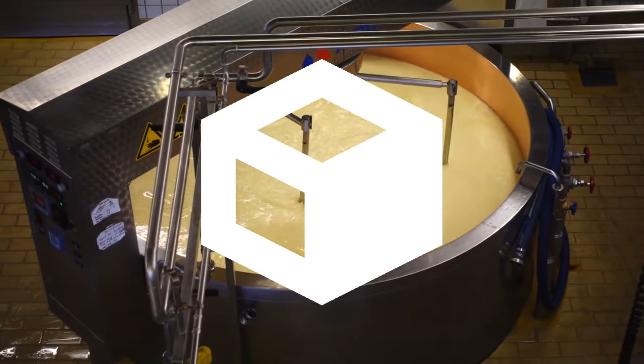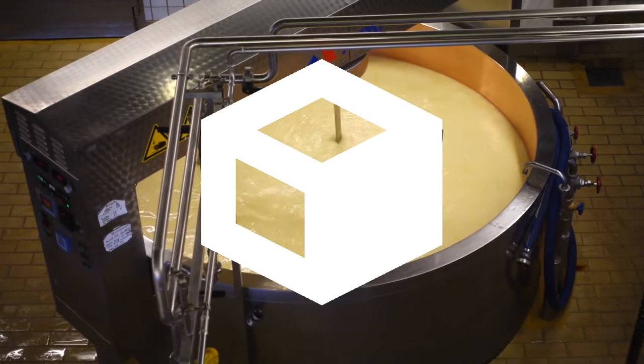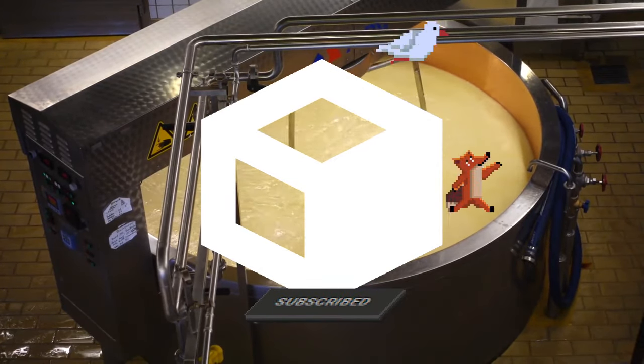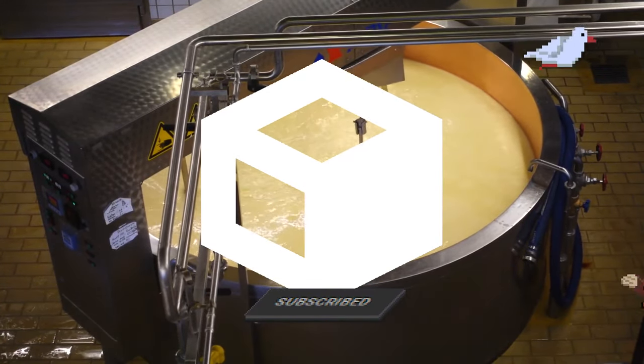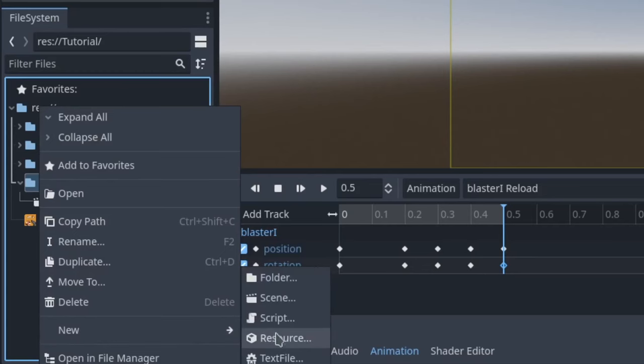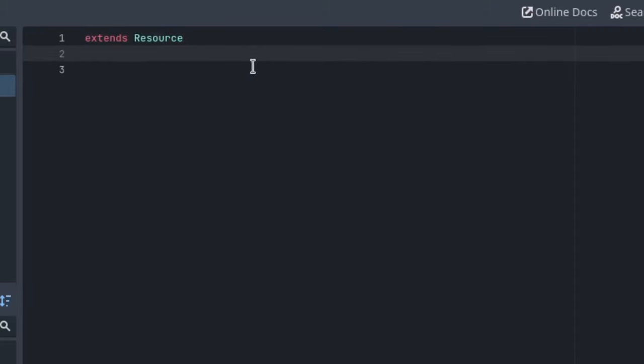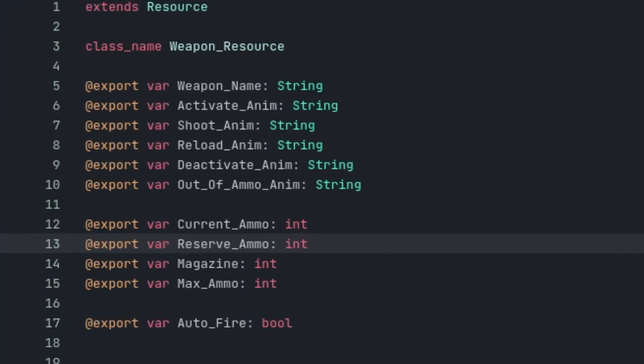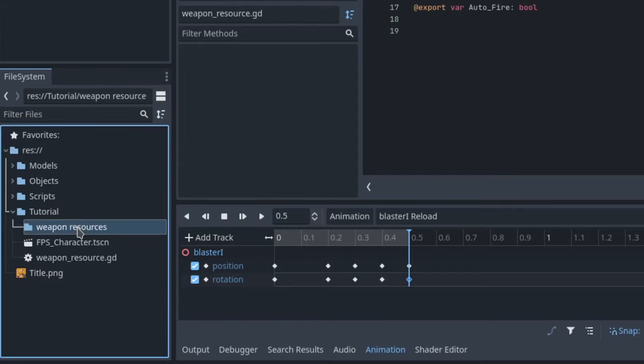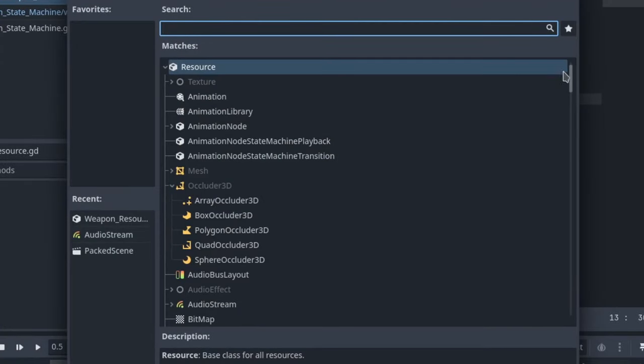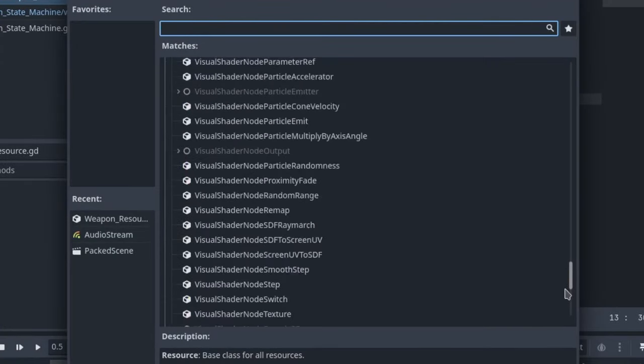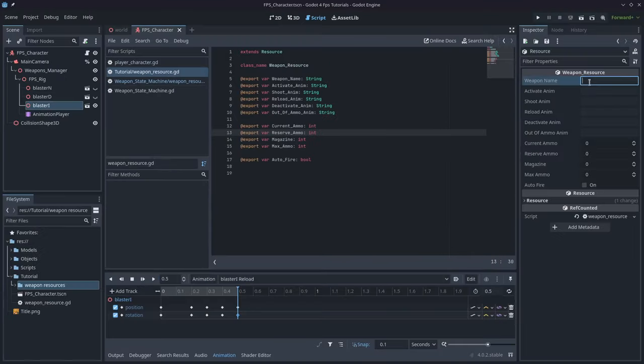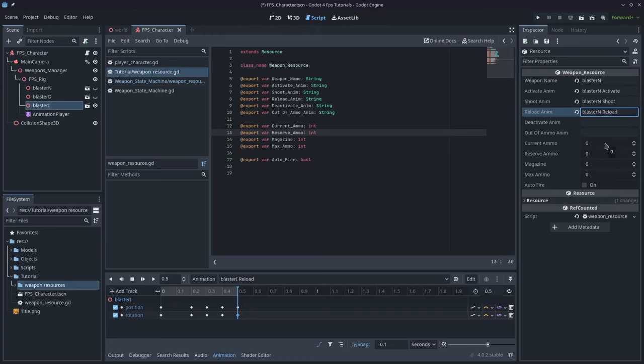And on top of all this you can create your own resources as well. All you have to do is create a script, have it extend resource and give it a name. Then once you have defined the parameters you can add it to any script you want and have it access that defined data. After that you can go back to the editor, right-click on a folder, choose new resource, then type the name of your resource in the box. Give it a name and hit save.